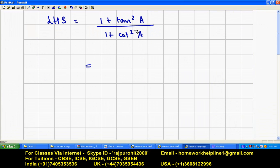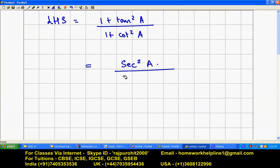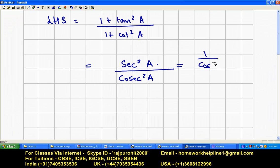Using the trigonometric formulas, 1 plus tan squared a equals sec squared a, and 1 plus cot squared a equals cosec squared a. So this becomes sec squared a upon cosec squared a, which means 1 upon cos squared a, since cosec is the reciprocal of sine.